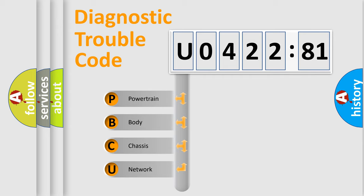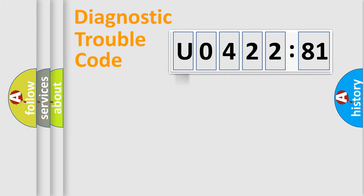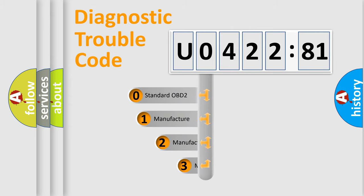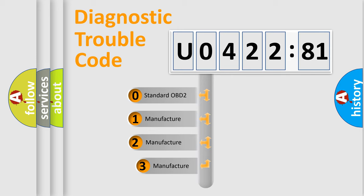We divide the electric system of an automobile into four basic units: powertrain, body, chassis, and network. This distribution is defined in the first character code.